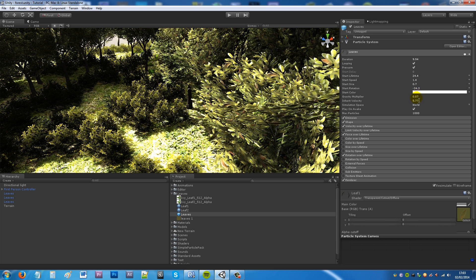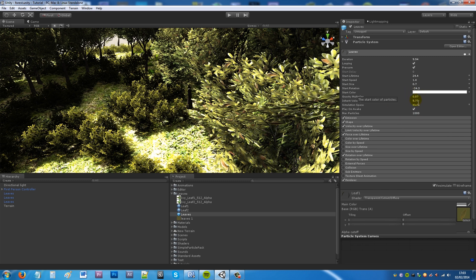Gravity multiplier 0.07 because you don't want the gravity to pull it down so fast or you don't want the gravity to be so low that it rises up. You just want a very low amount of gravity. Then you can have inherit velocity of 5.77. Make sure it plays on awake and have the max particle set normally at 1000. Obviously you can change this if you don't want so many.